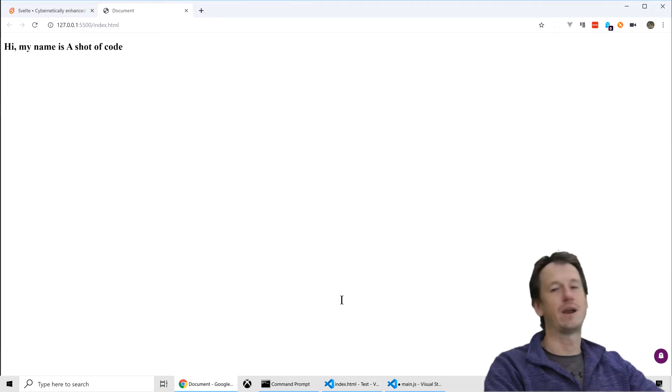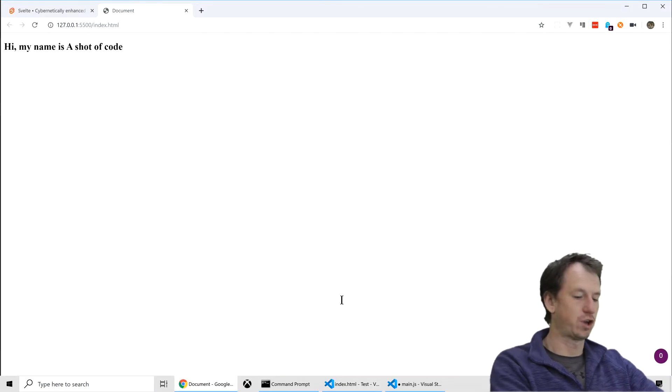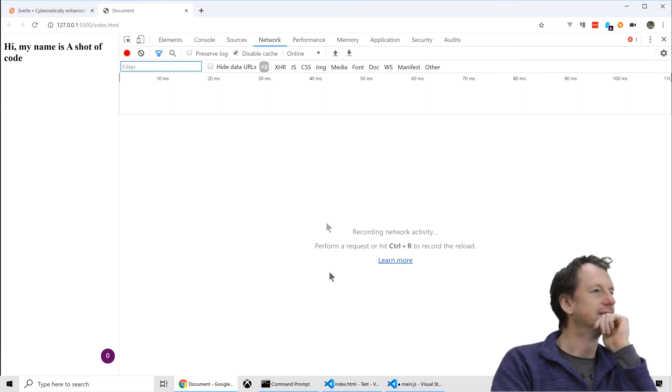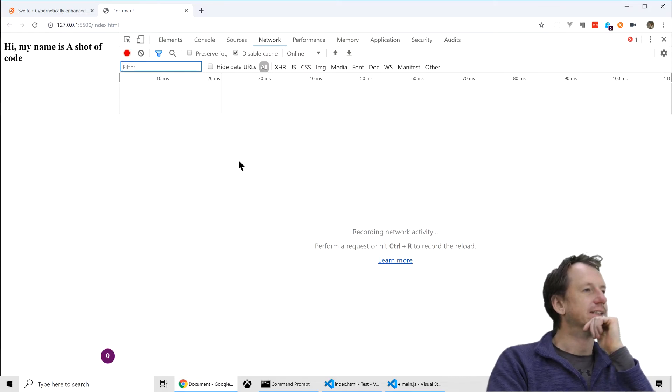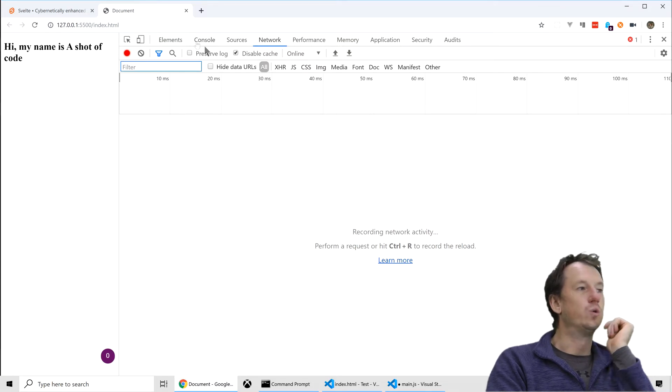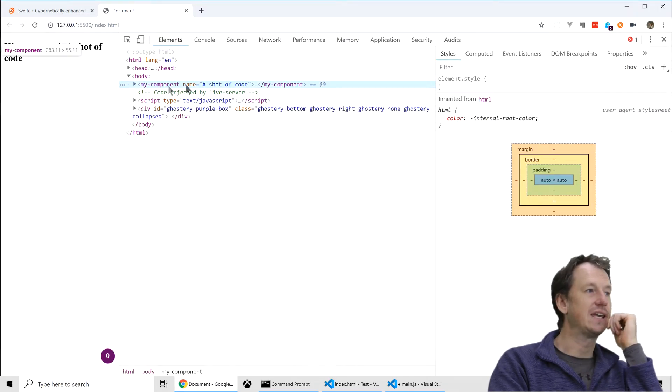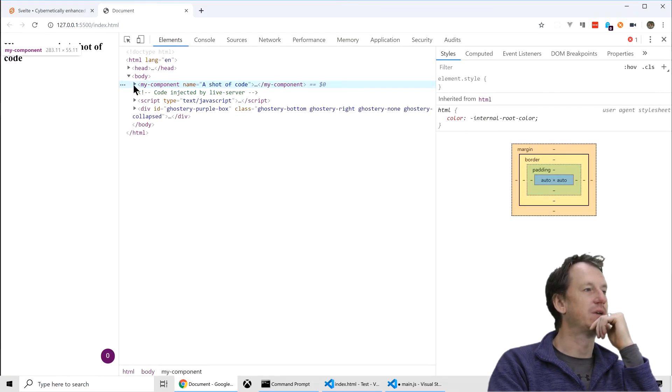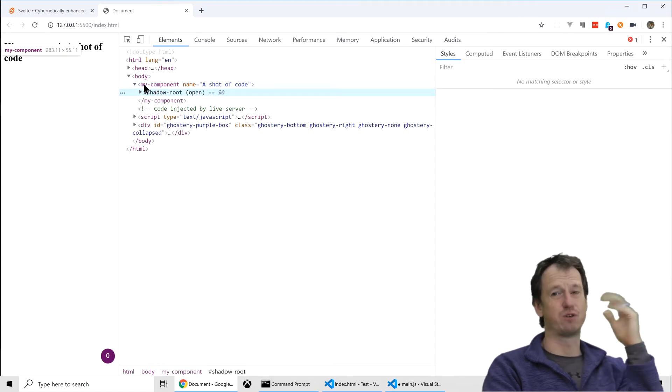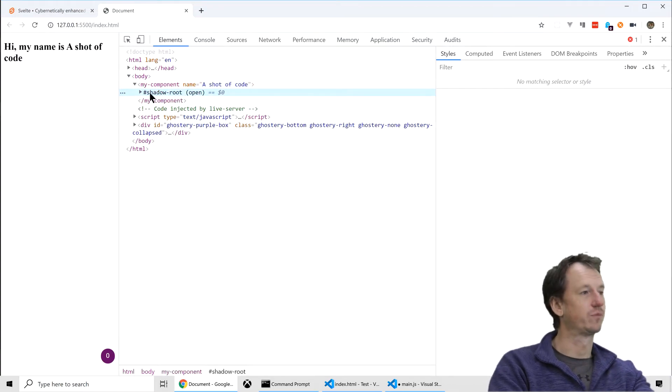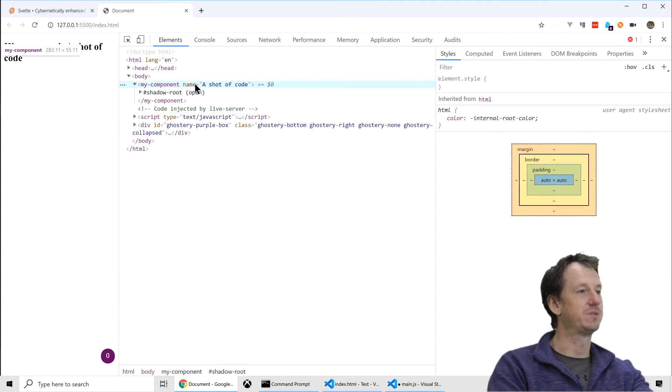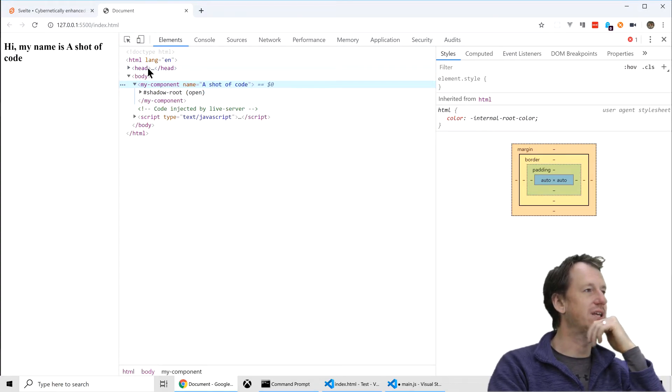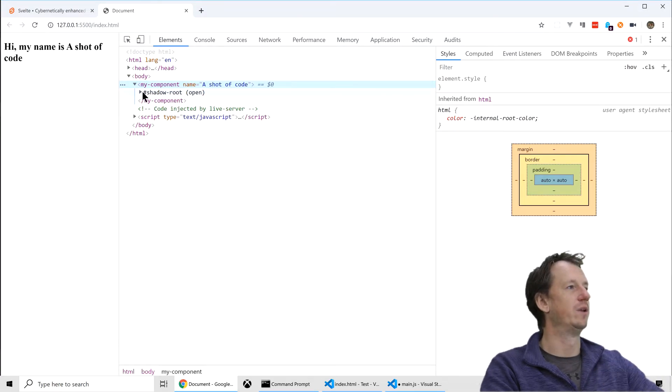And if I just bring that up now, we should hopefully see hello, my name is AShutofCode. And if we look in developer tools, elements, you can see the component here and you can see it's got its shadow root. And our property is being set. Looks like a pretty good web component there.